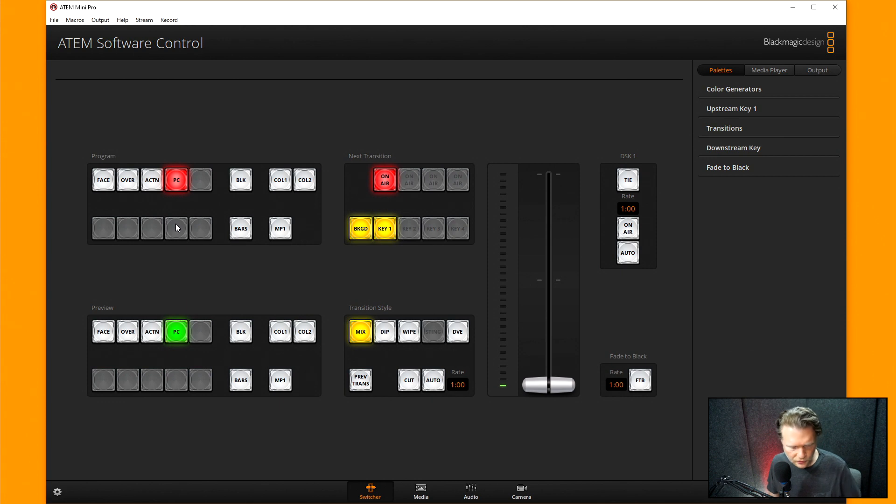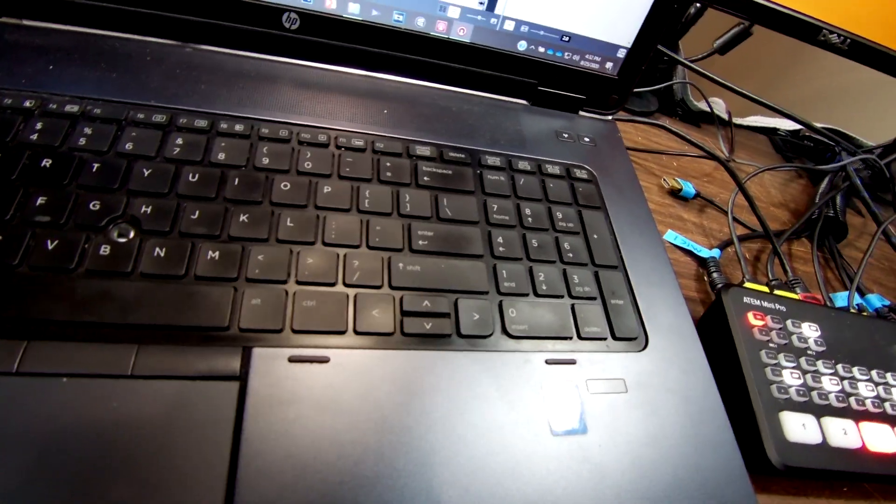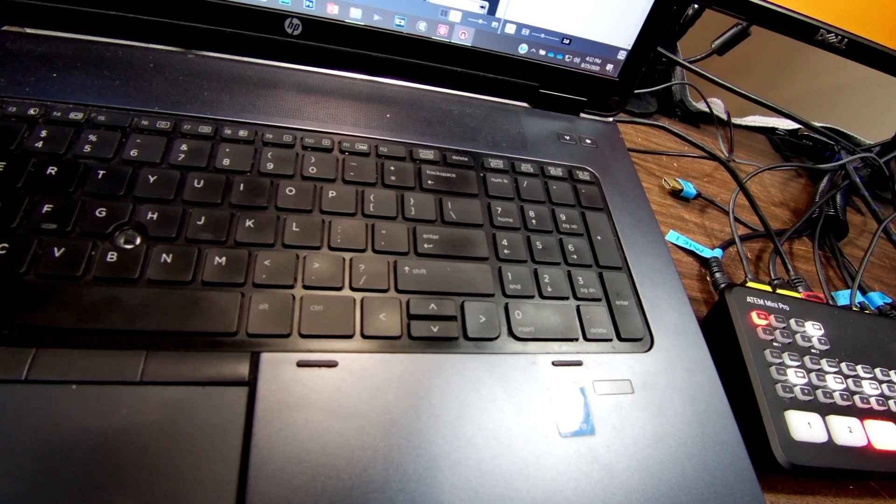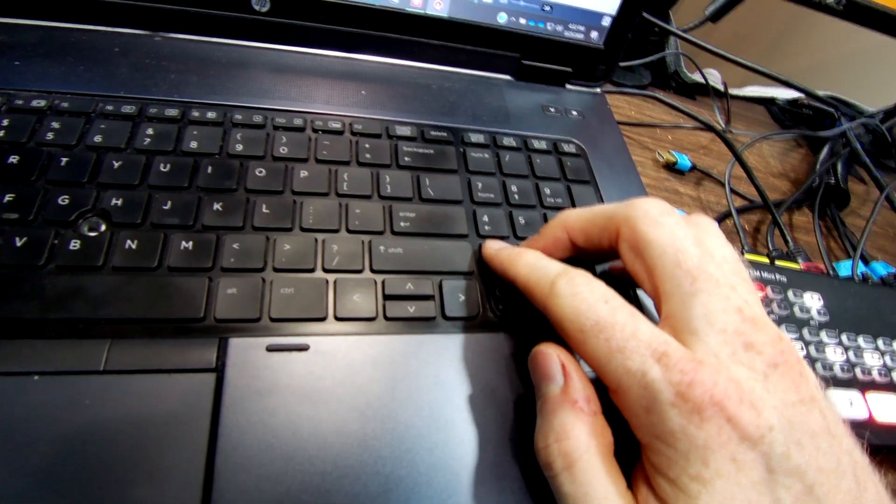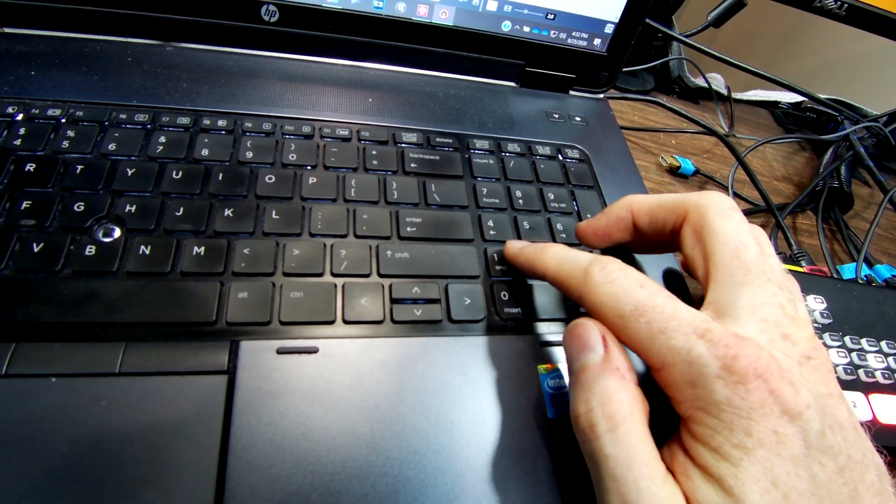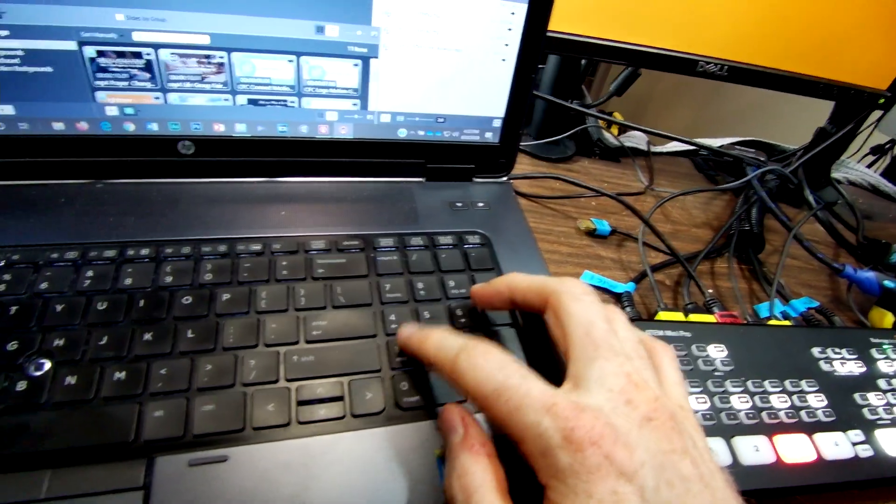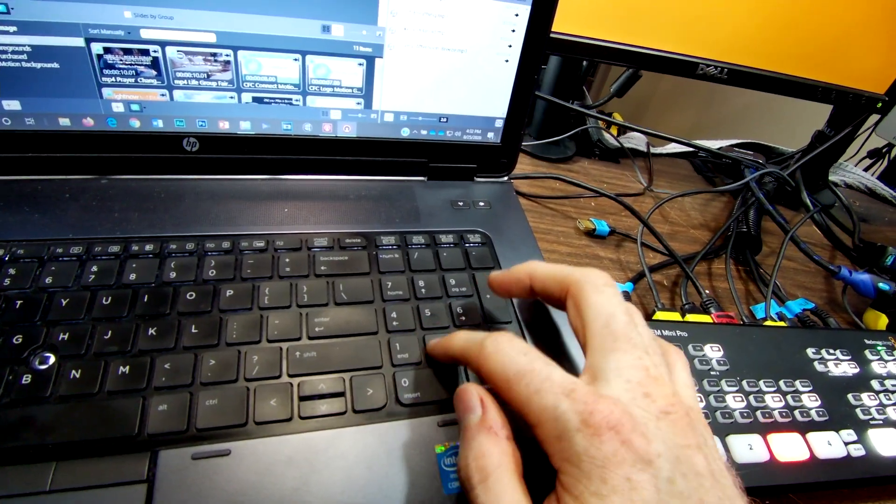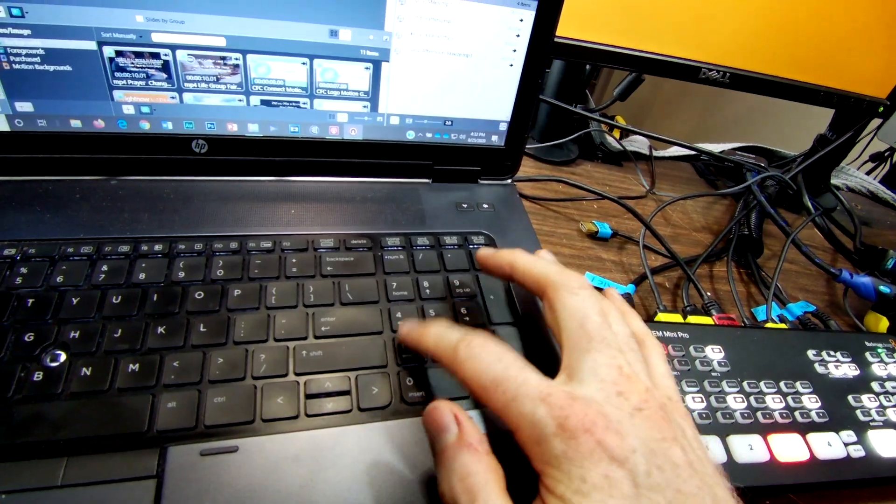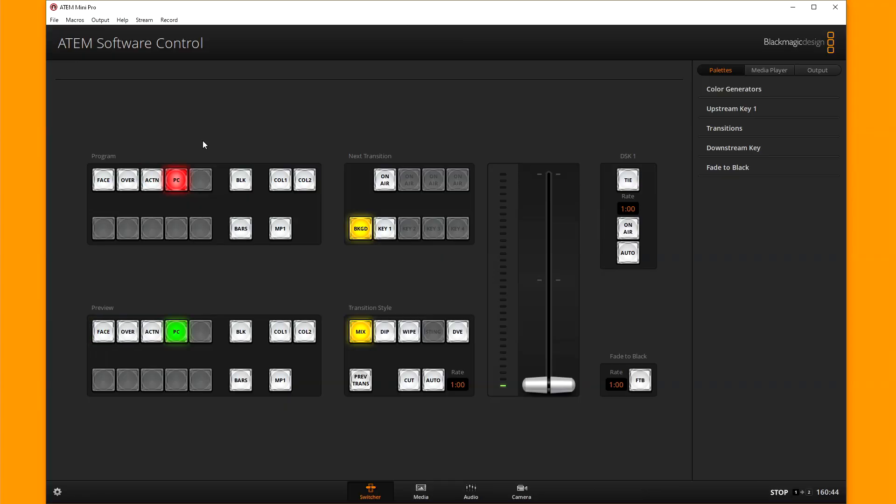Another thing you can do, let me go to my little camera here. You can use on the software control, you can use your one, two, and three buttons to do things. If I hit one, watch this, I'm going to go one, two, three, four, and you'll see on the software control here. Let me just switch over to it. I hit one and see that it turned green right there. Two, three, four.